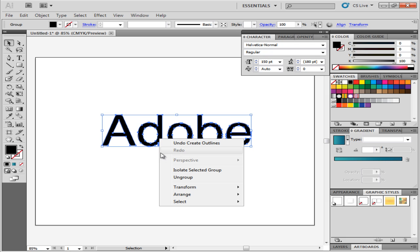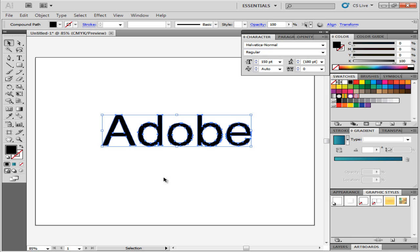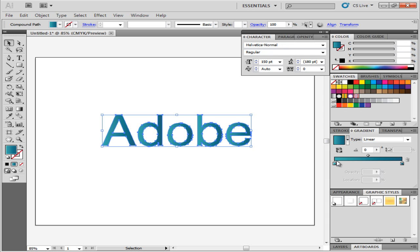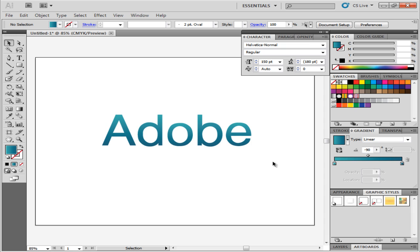With that done, ungroup the text and add gradient to it. Here, we have kept the gradient angle at negative 90 degrees. This brings the darker shade at the bottom of the text.